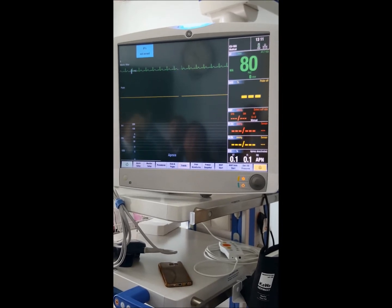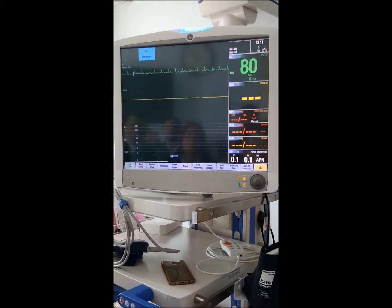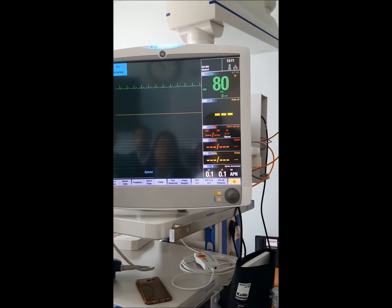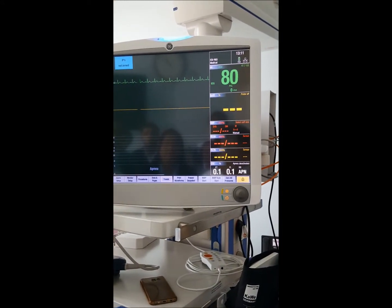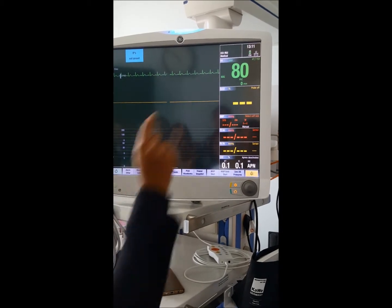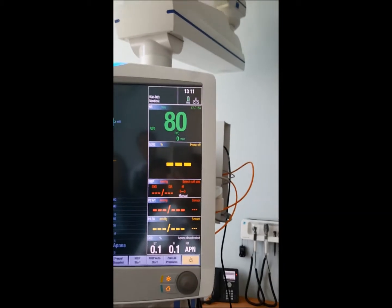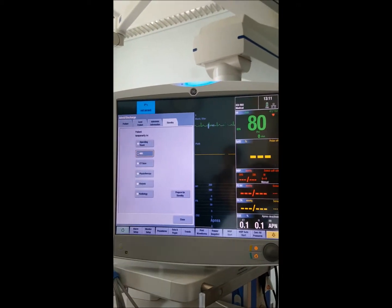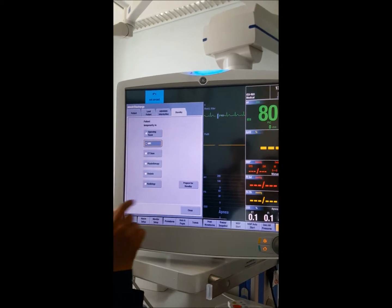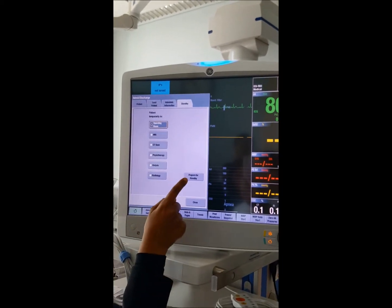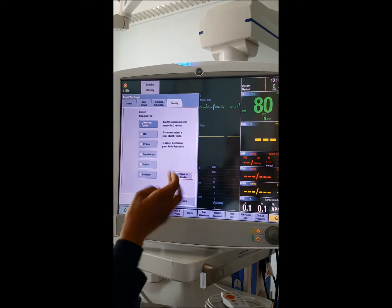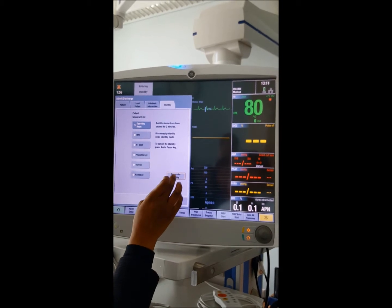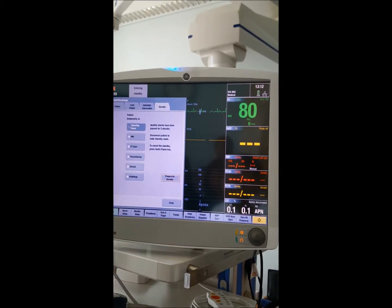One last thing: how to put the monitor in standby. If the patient is going for an MRI or CT scan, there is no need to discharge or switch off the monitor. Click the box, press standby, and indicate where the patient is going — for example, MRI or operating room.